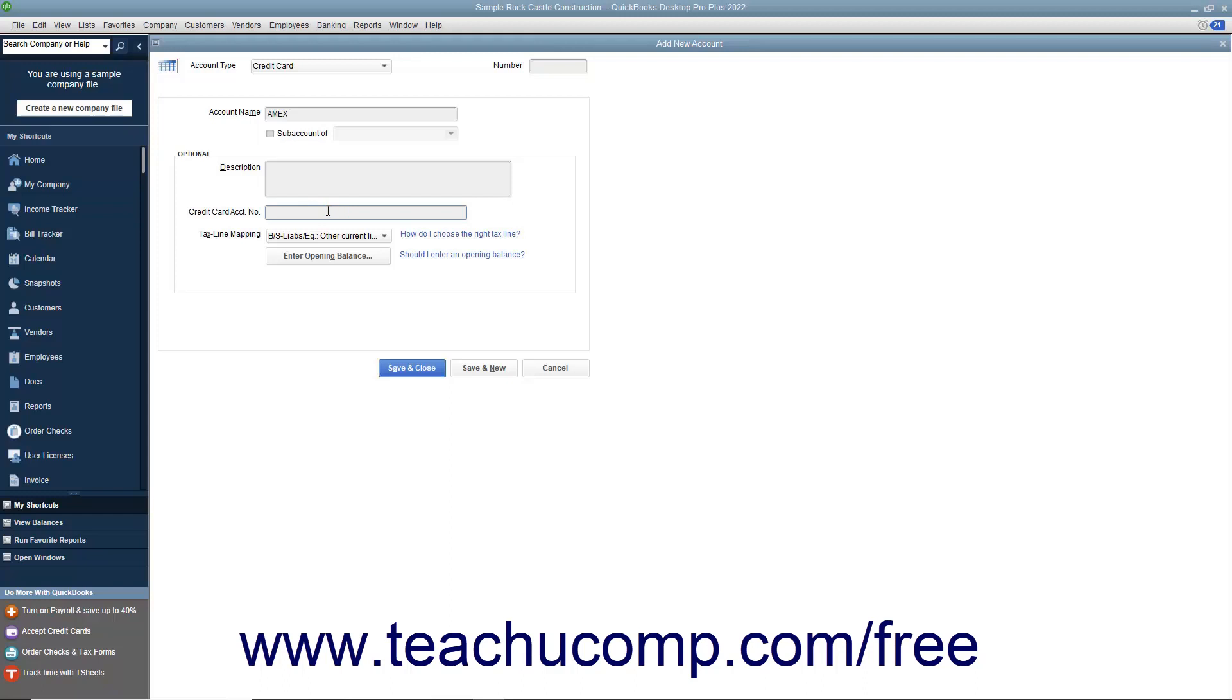After you have added the information to record, click the Save and Close button to create the account.